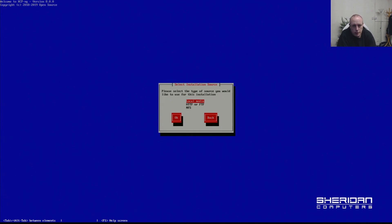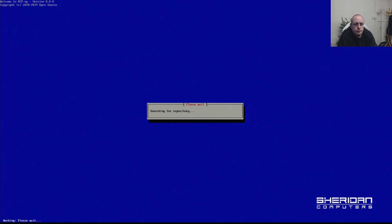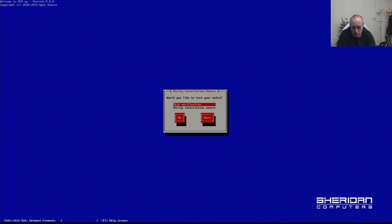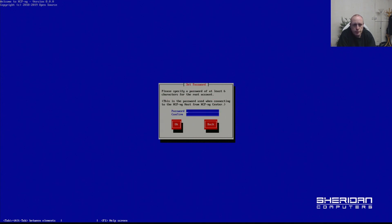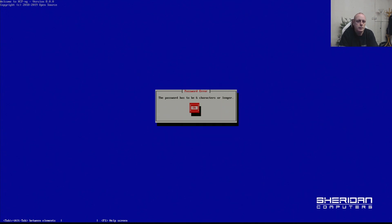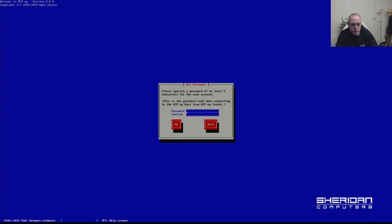Select your installation media to local. Skip verification - you should verify your media if you've not used it previously. Go ahead and put a password in, six characters or longer.